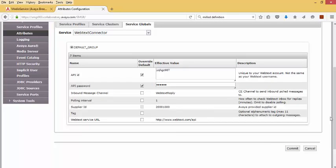So API ID and API password, this is my account with WebText. And then the WebText service URL, this is where the connector will send any of the commands that it needs to perform its functions, such as to send a text message, it will send it to this service URL.